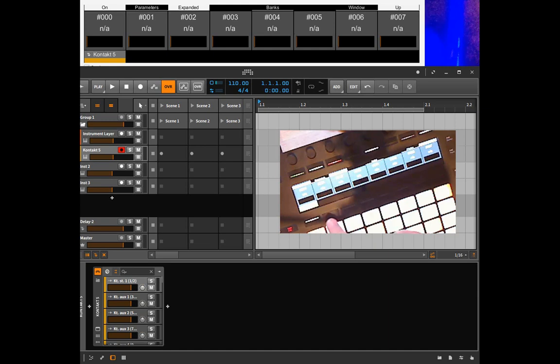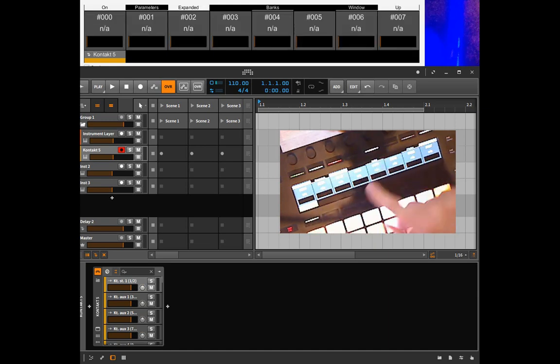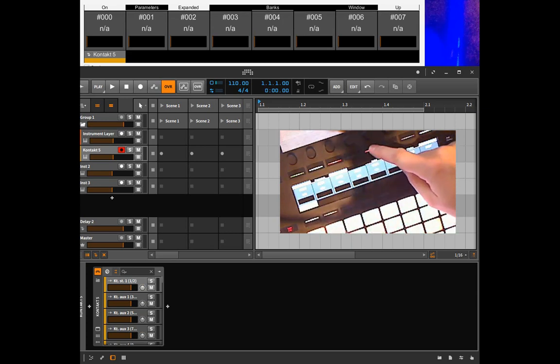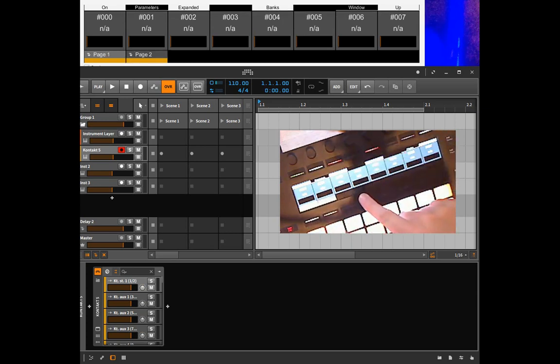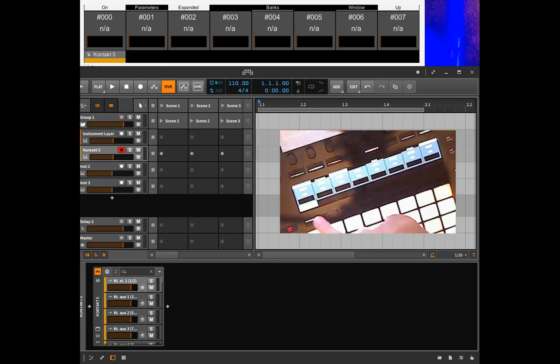So if you are now in such an instrument, for example like a contact from Native Instruments, you can now toggle between the view of the instruments and the banks.